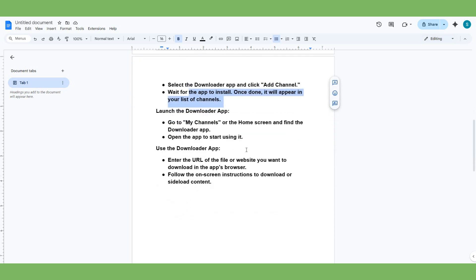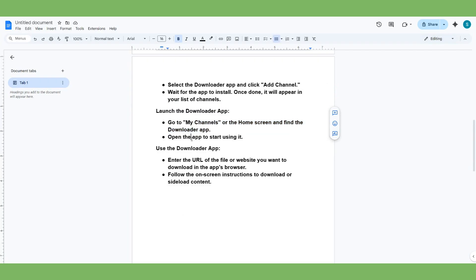Then you have to launch Downloader App. Go to My Channels or the home screen and find Downloader App, then open it and start using it.